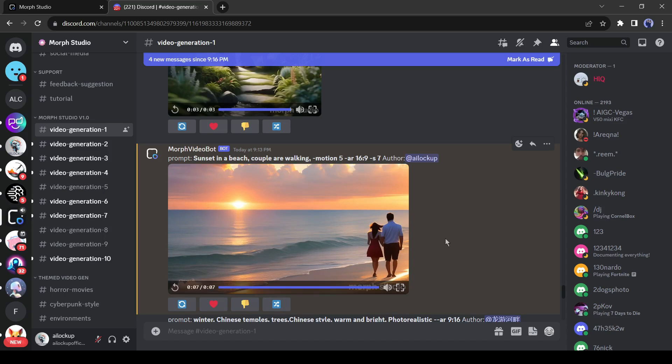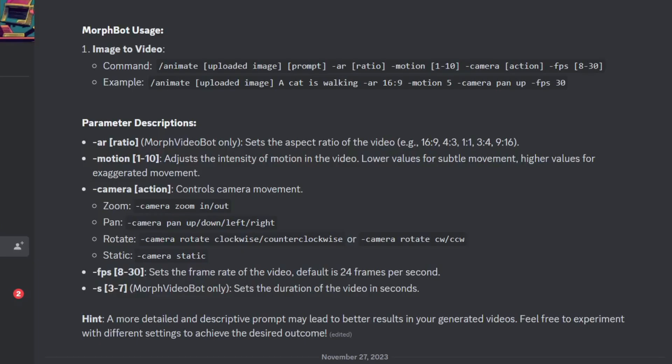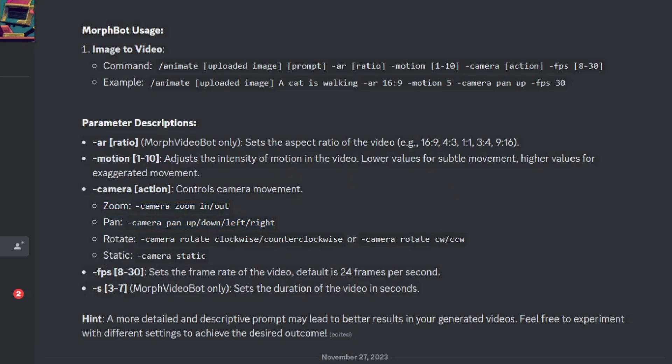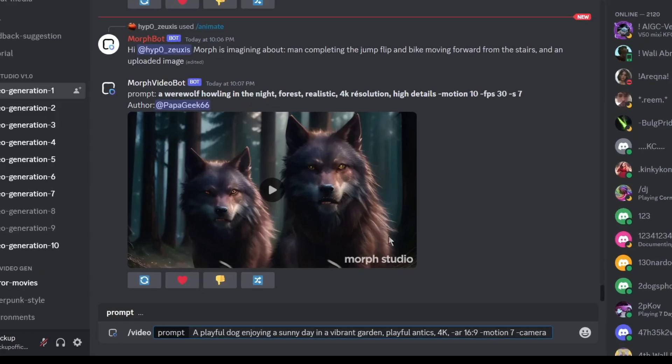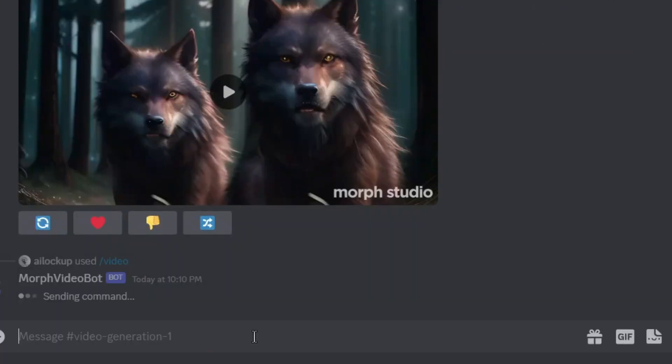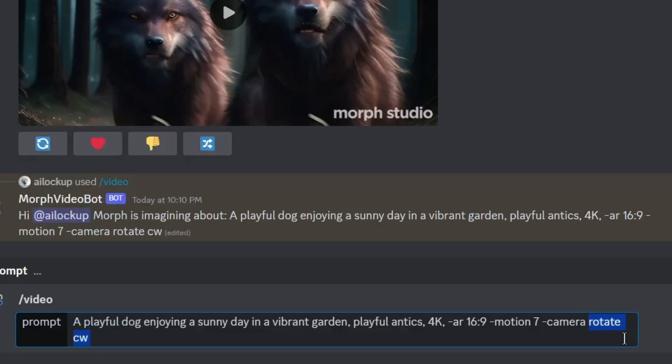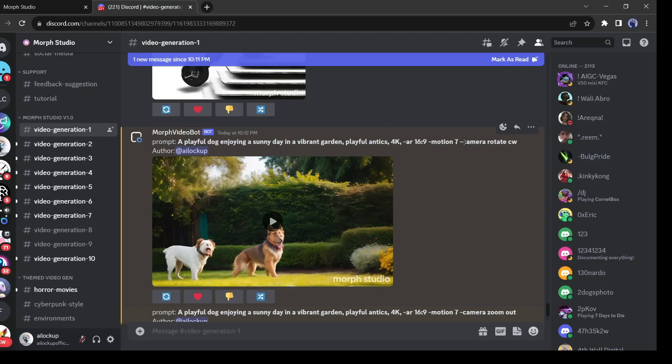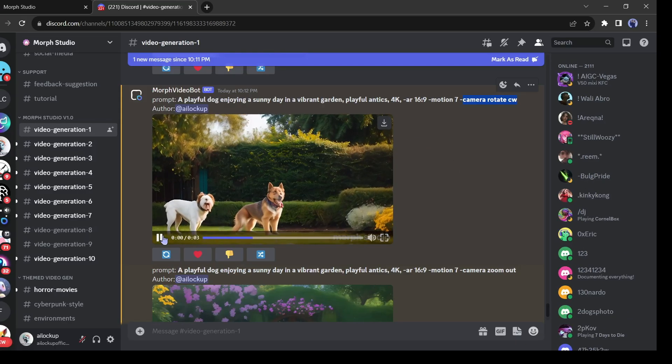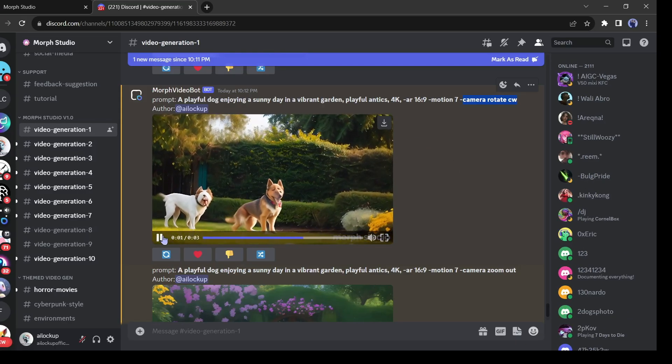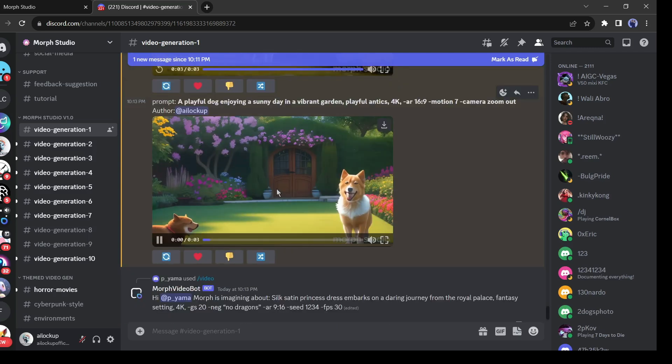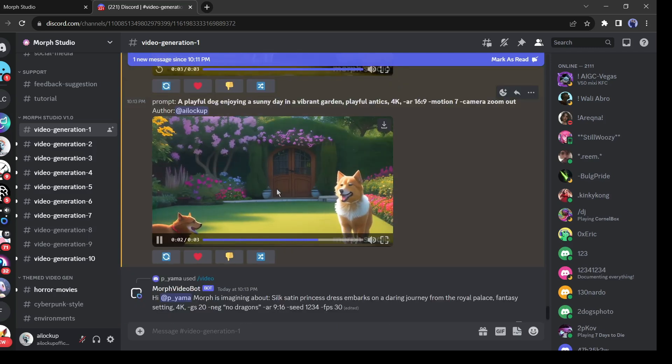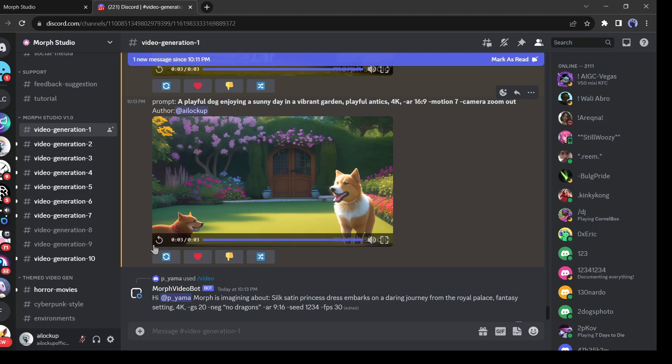After that, Morph Studio allows you to set camera motion. To set the camera motion, enter the hyphen camera then enter the motion, such as pan, zoom, and rotate. You will get a complete guideline in the tutorial channel. Let's try two motions with the same prompt. And here it is. The first one is rotated motion. The second one is zoom motion. And both of them work perfectly.